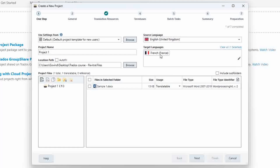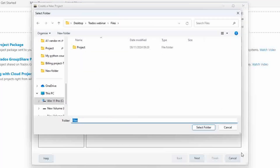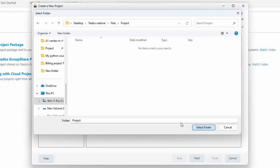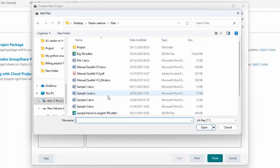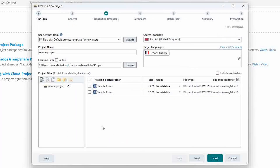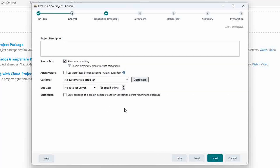I'm saying create a new local project. Setting source language and target language. I'm using a small sample file of 150 words — you will see how Trados Studio helps you. I'm giving the project a name: Sample Project. I'm also adding a second file, sample two, because sample two has two or three sentences similar to sample one, so once I translate sample one and open sample two it will be automatically filled.